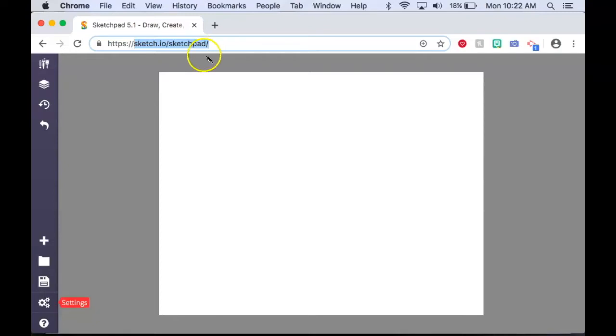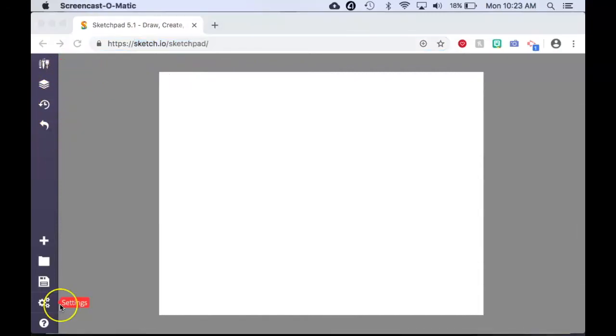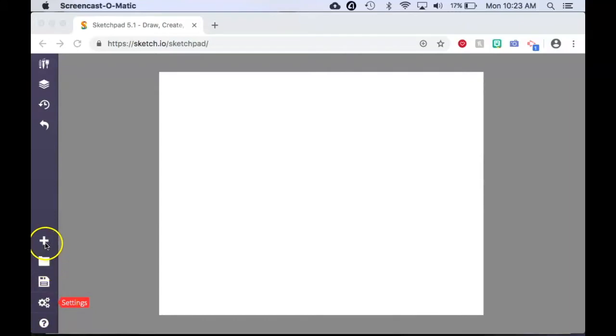Once the program is on your screen, you should see a toolbar on the left. All the tools are labeled and as you move your cursor over each of them, the name of the tool will appear in a red box.